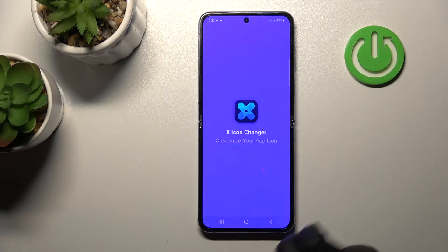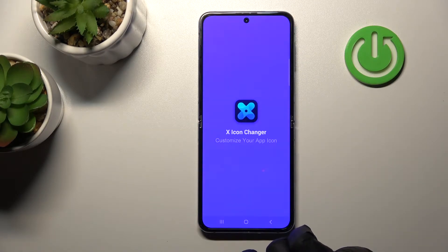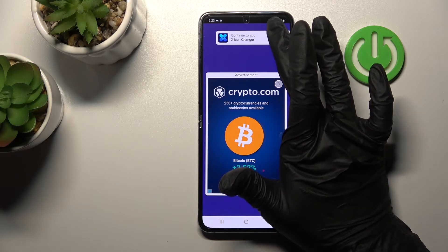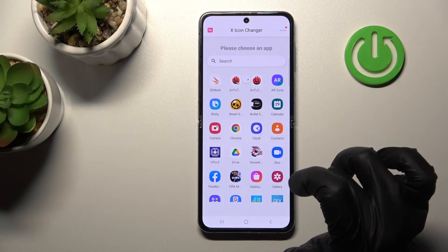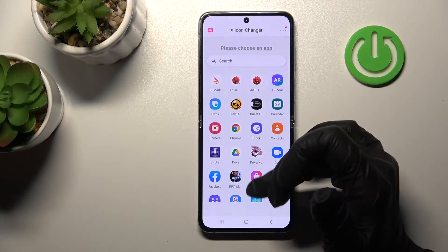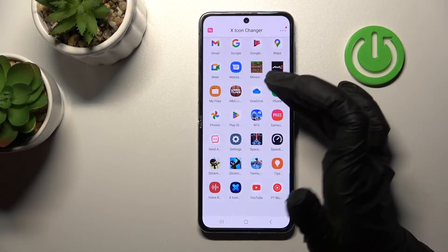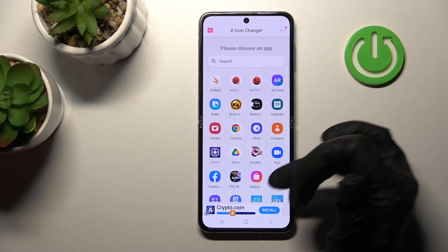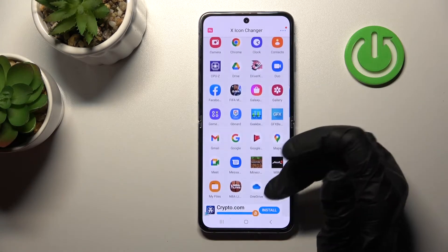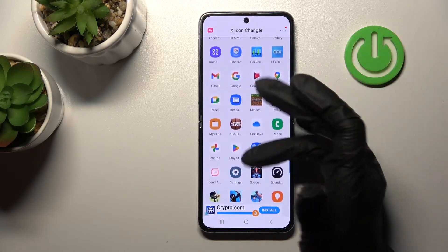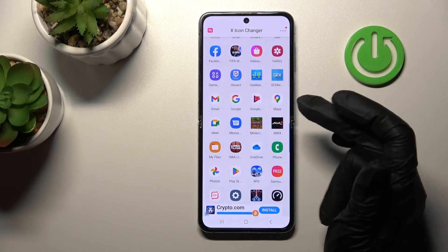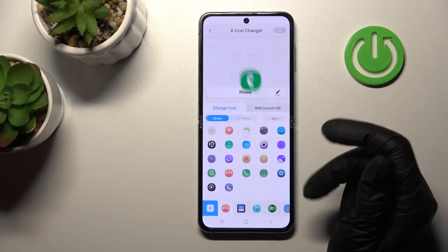Now open the application and tap here to continue to the app. After that you'll see all the available applications on your device. Select the one whose icon you want to change.